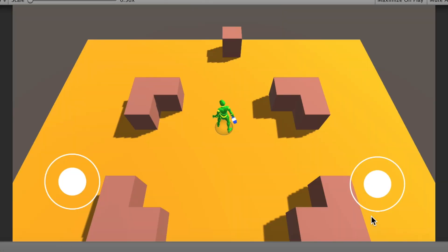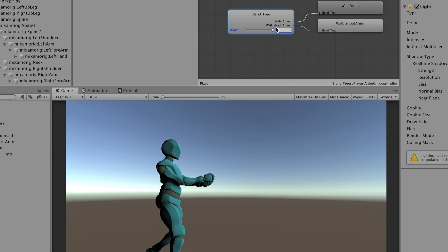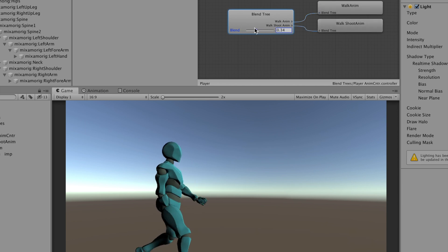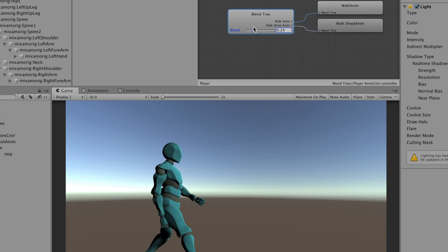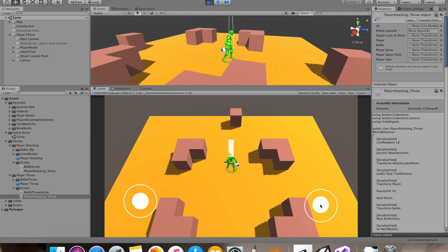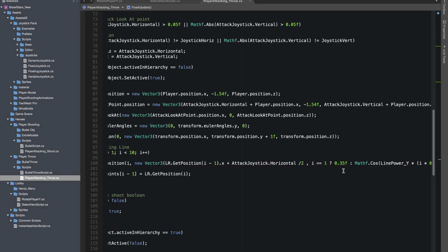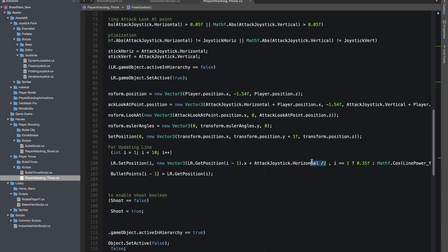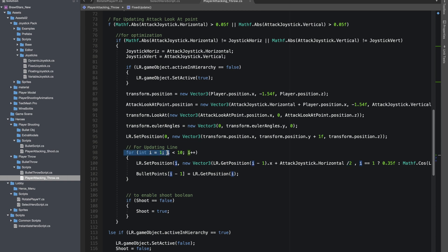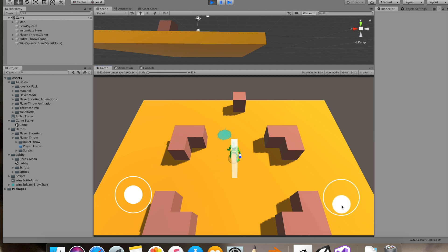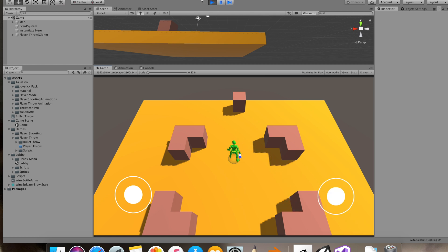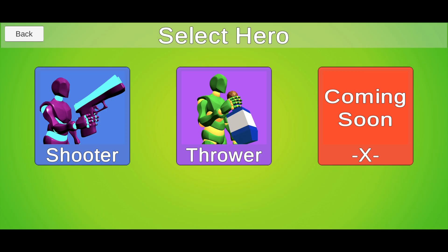Everything seemed to be working fine. If you remember from our previous tutorials, our animations were not looking good, so I ended up using blend trees for our animations. I had to reduce the range of our thrower, so I divided the vertical and horizontal axis of our Vector2 where we set the lines position. I also ended up instantiating a sprite for showing the contents of the bottle splattering, and if another enemy steps on this patch, they'll get damaged. And this was the final output.